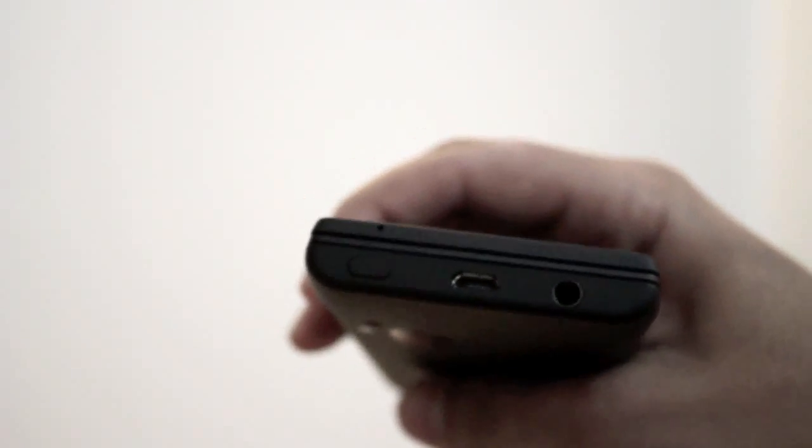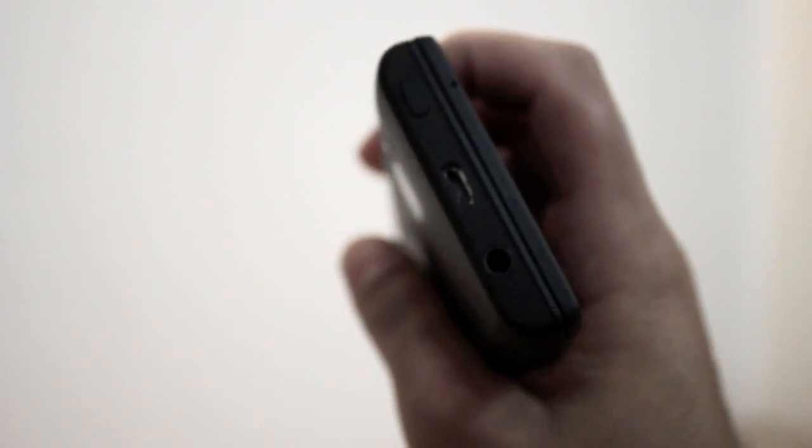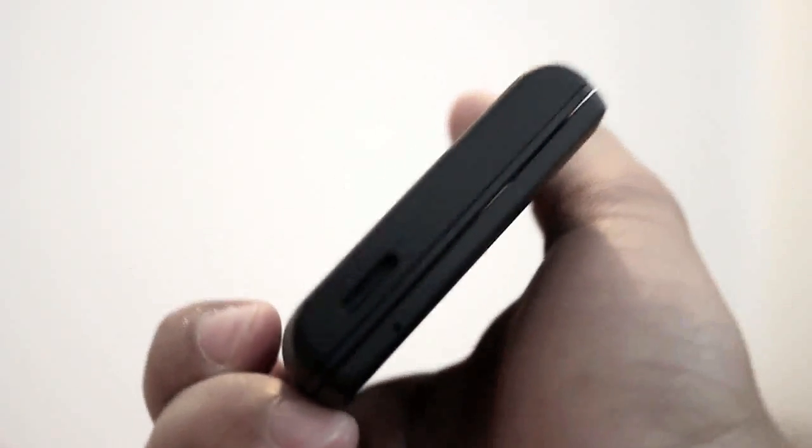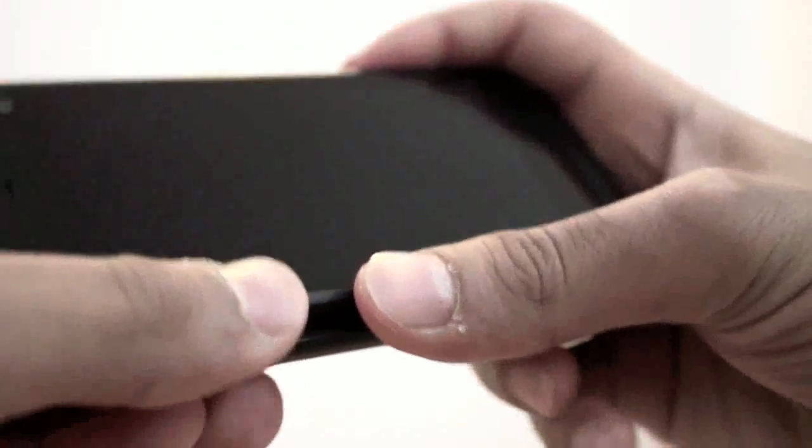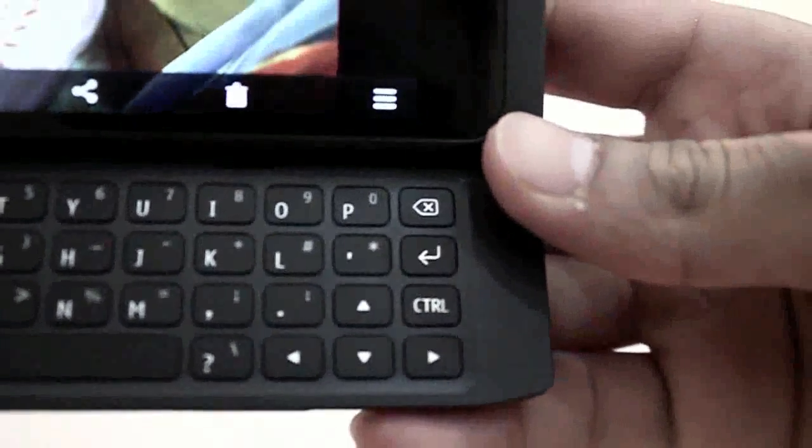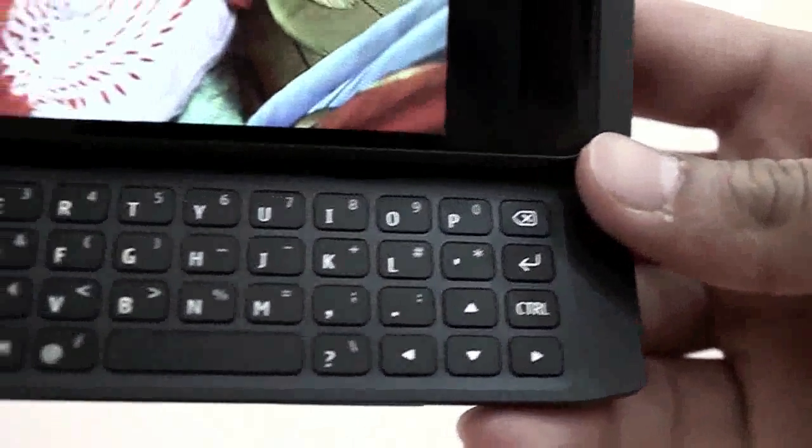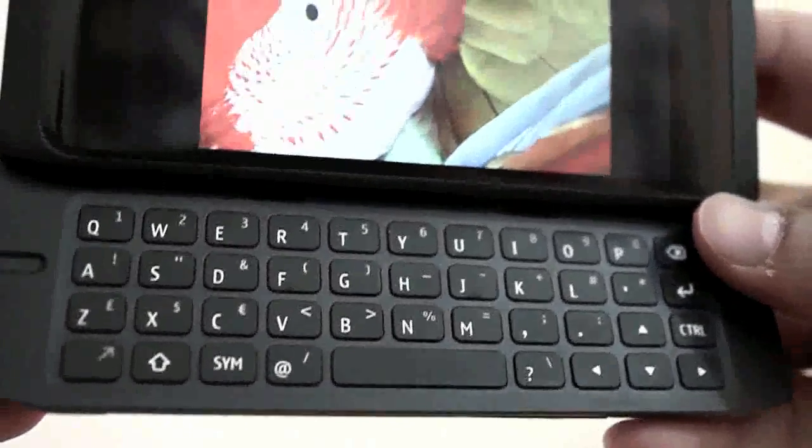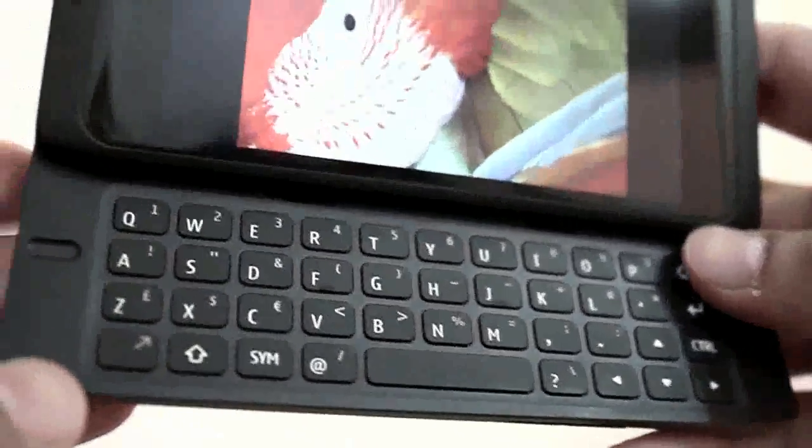Here we have the connections on this device, USB and 3.5 millimeter jack audio, and this is the power button used as a lock button. At the bottom we have nothing, just the microphone here. We have a hardware QWERTY keyboard if you want to see it.